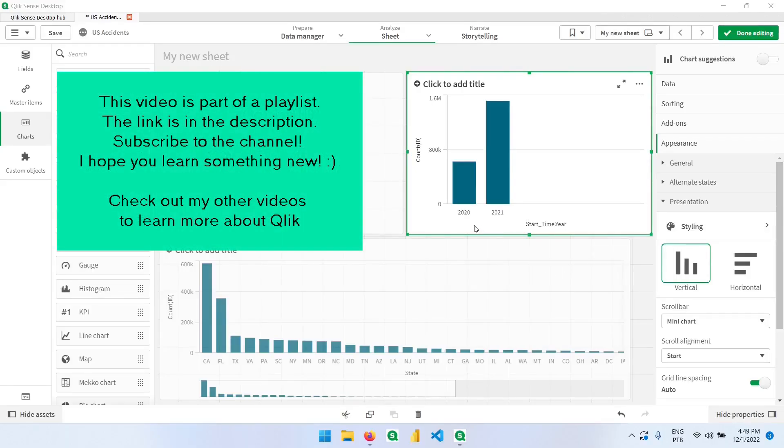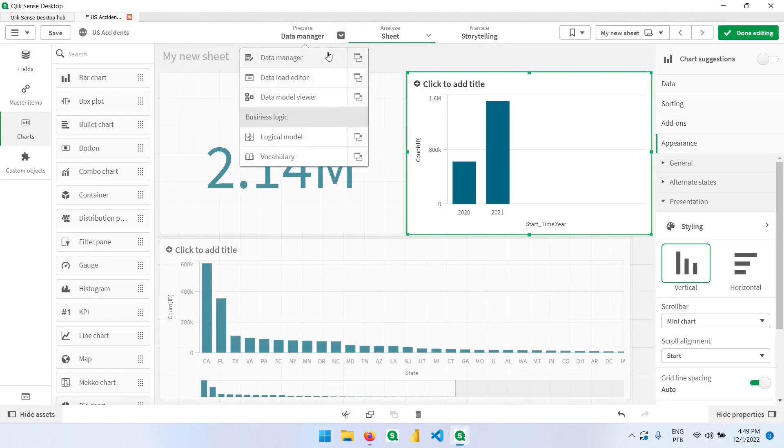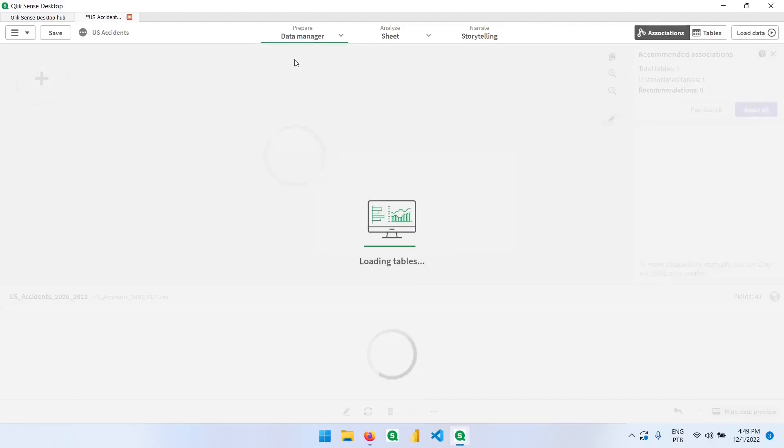Since we don't have a month and year column, we'll now start using the data manager to create these columns in our data set. Let's click here to start transforming our data set and loading it back in.